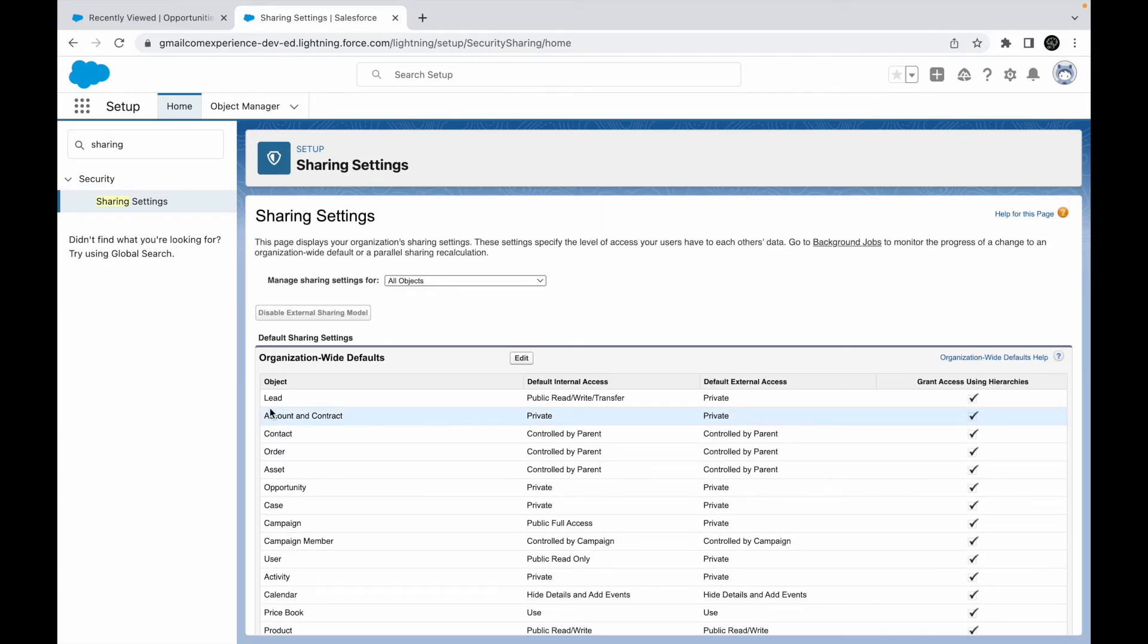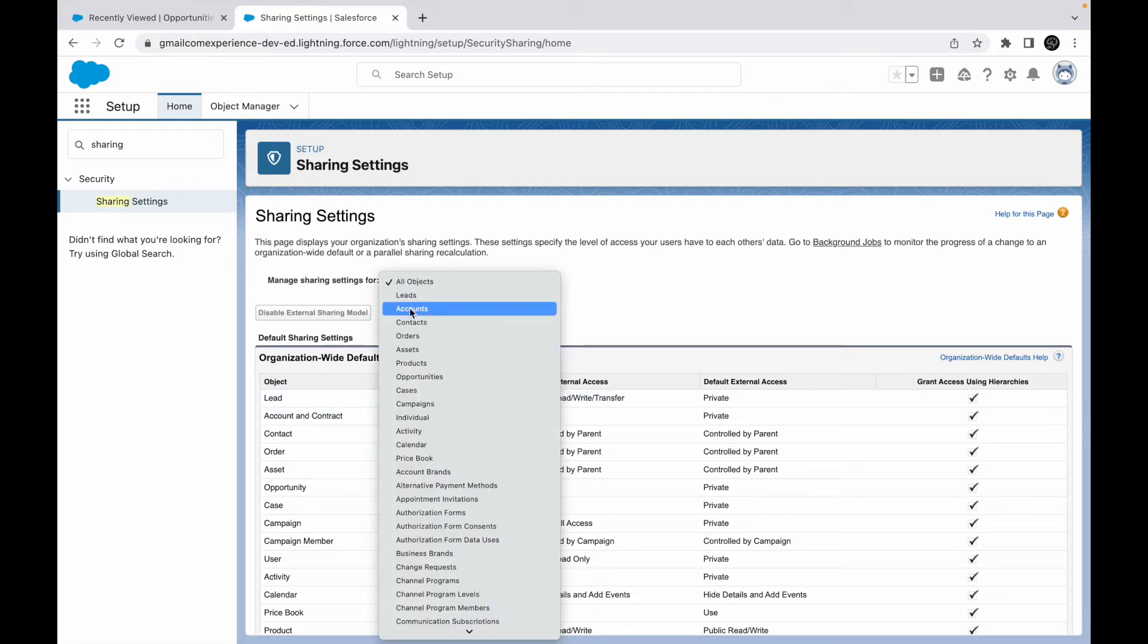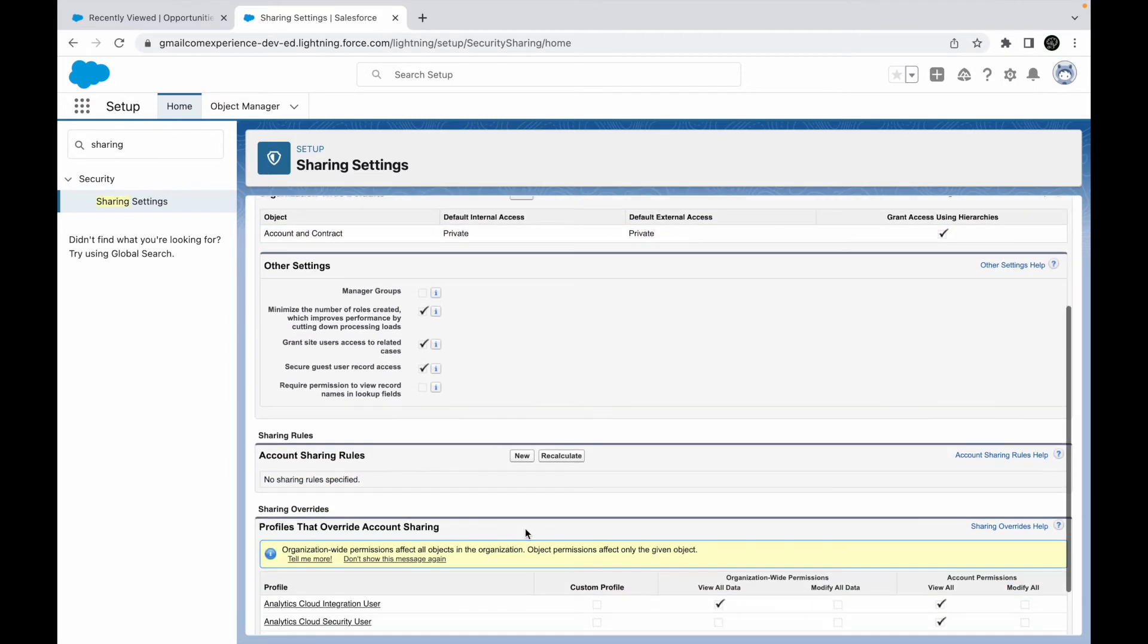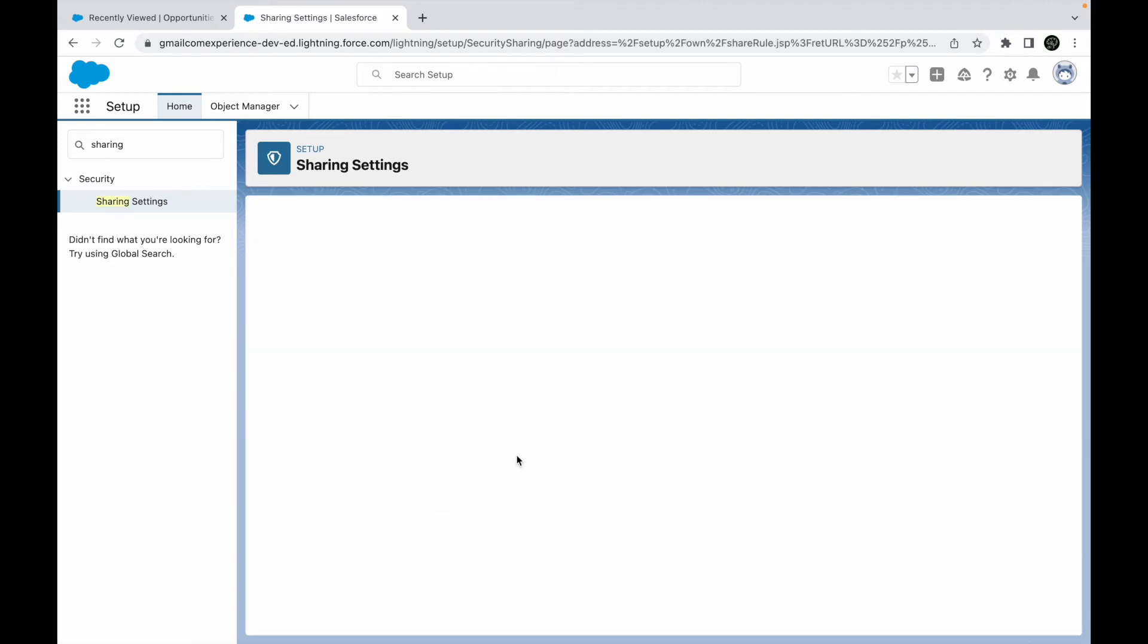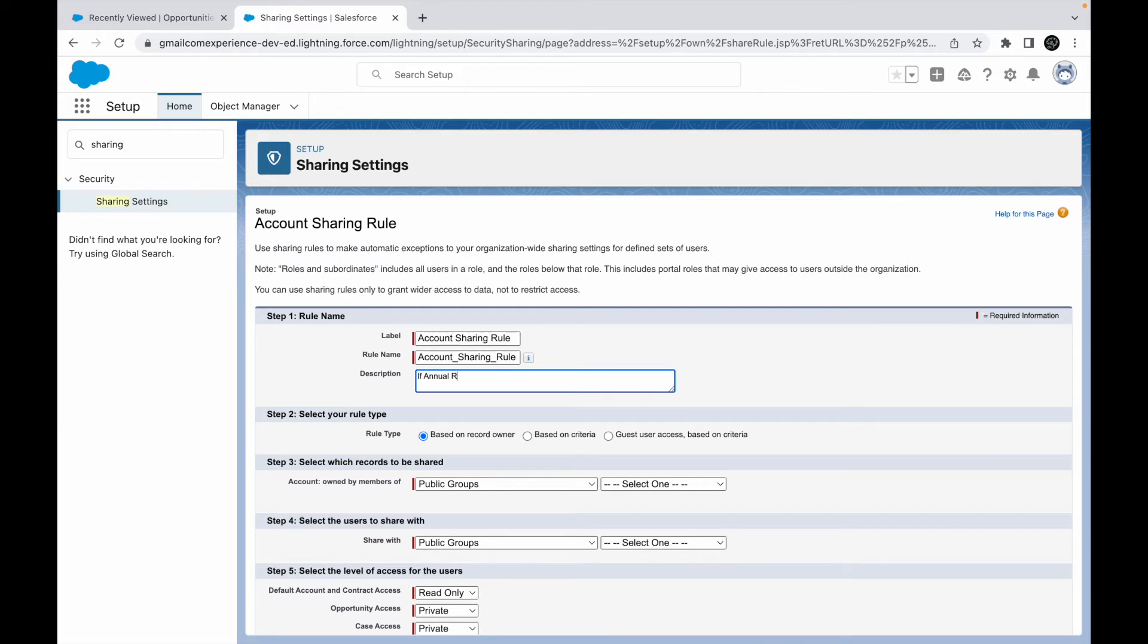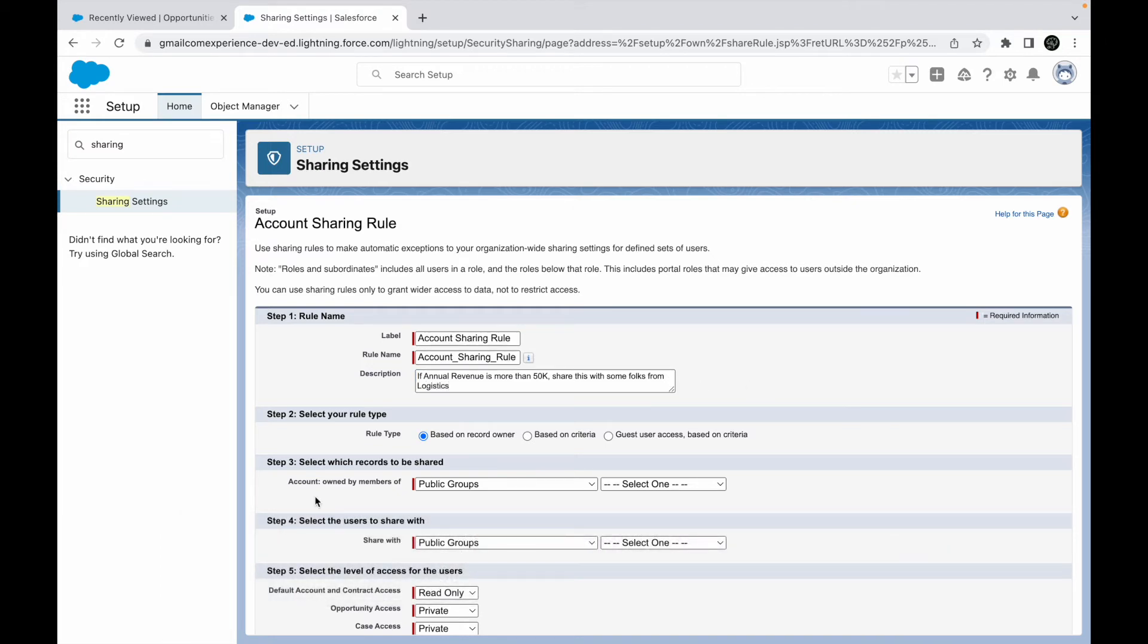Let's take an example of account. If you see, the default internal access for account is private, which means only record owners will be able to access their account records. But what if I wanted to grant access to a specific profile if a particular criteria is met? What I'll do is I want to write a sharing rule for account. I see account and contract - it is private and it is private as external also, and it is 'grant access using hierarchies' default for standard objects. Down below, I don't see any sharing rules created. I'll go ahead and say new. So I'm creating my first sharing rule. I'll say account sharing rule and add the description: if annual revenue is more than 50K, share this with some folks from logistics, whatever deems correct.